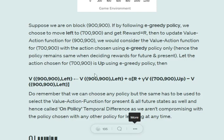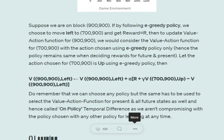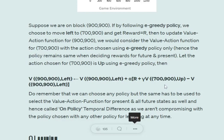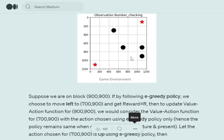To update the value function for state (900, 900) after taking action 'left', I use: V(900,900, left) = V(900,900, left) + α · [r + γ · V(700,900, up) − V(900,900, left)]. The 'up' action for the future state (700, 900) appears because I'm following epsilon-greedy for the next state too, and the random action chosen happened to be 'up' — even though there's a blocker there, leading to a negative reward.